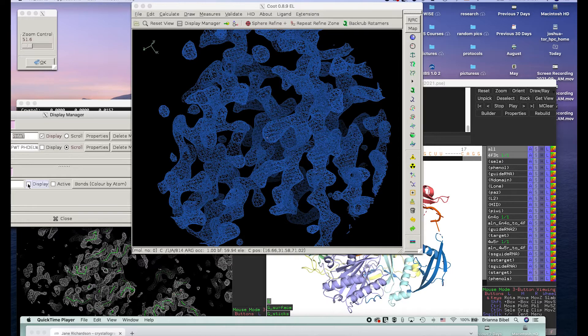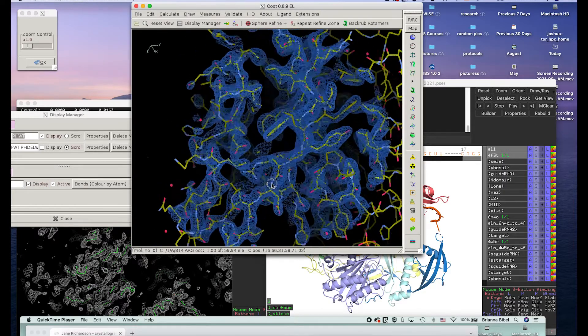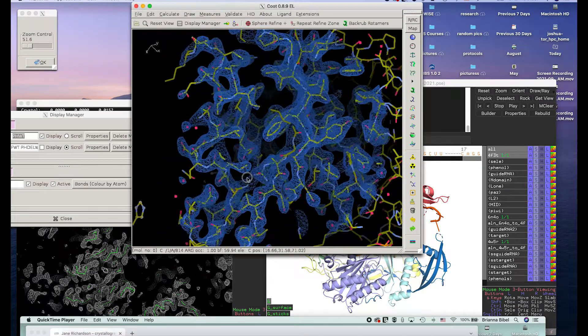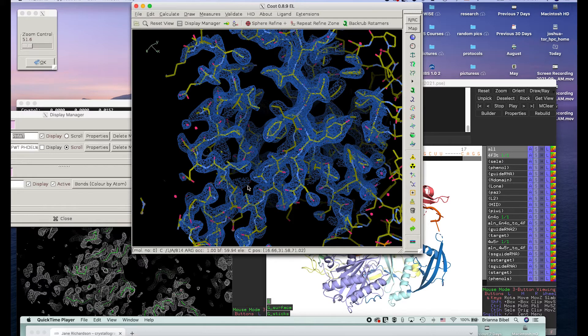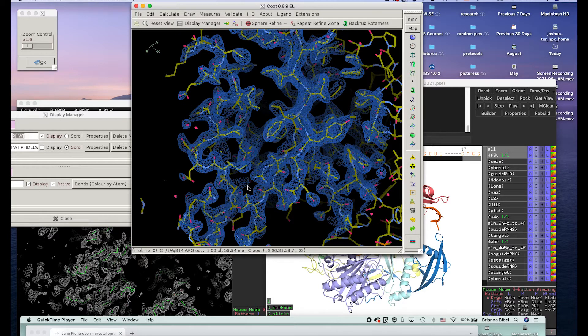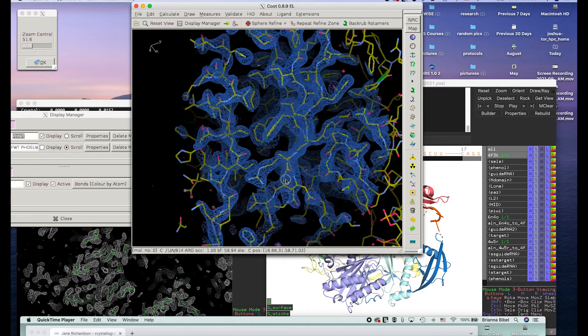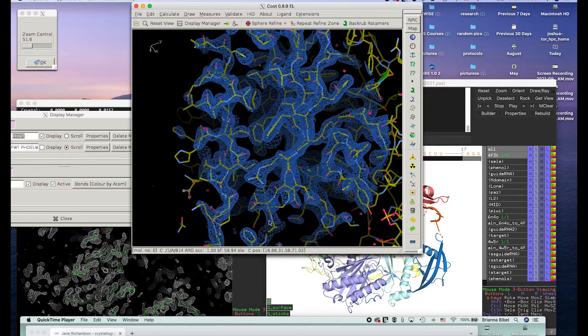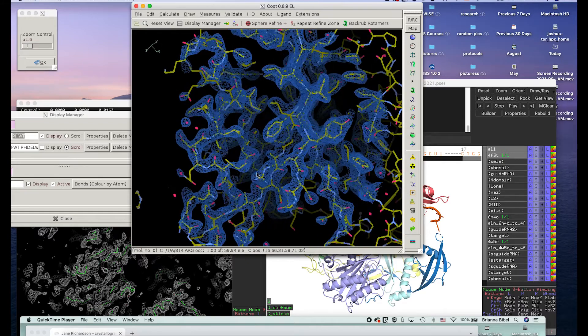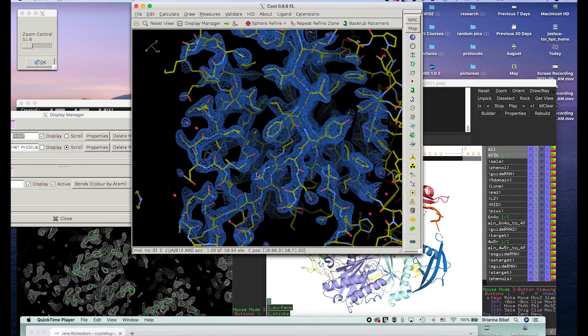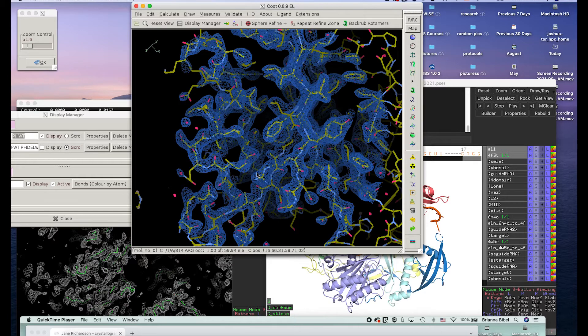And when you get those initial phases, then you can start to build a model. So you can actually put in the atomic positions of the various atoms. When you put in the positions of the atoms, then you can start going back and forth between what we call real and reciprocal space. So real space is the atoms, and reciprocal space is the diffraction pattern. And so you go from real space to reciprocal space using a Fourier transform.